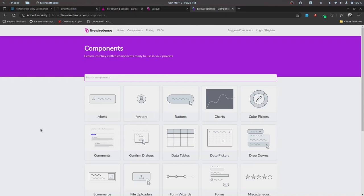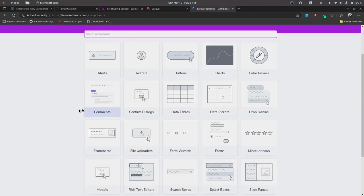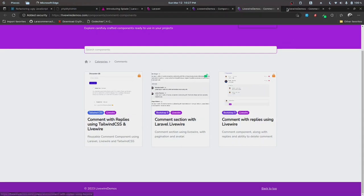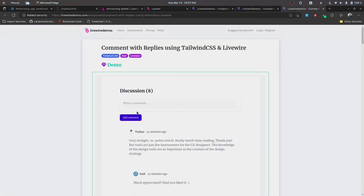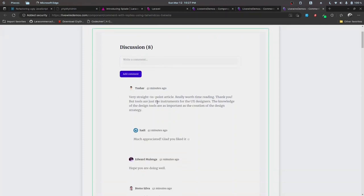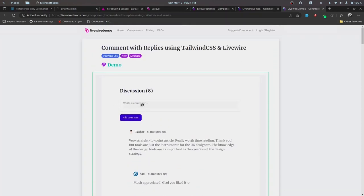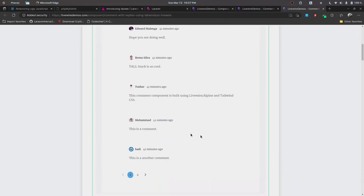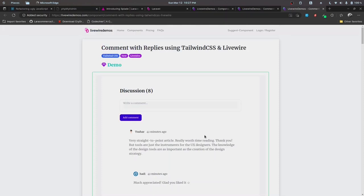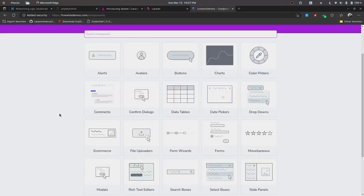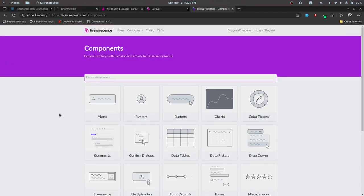These are all built on Allstack, and some of them are using Bootstrap. To give you an overview, let's check out the comments component — we can see a comment with replies using Tailwind CSS and Livewire, consisting of a simple comment with nesting as well. Implementing these kinds of features yourself will take some time, so these components are already made to be implemented in your projects. You can check them out and buy from my referral link to also support me.